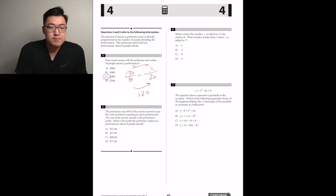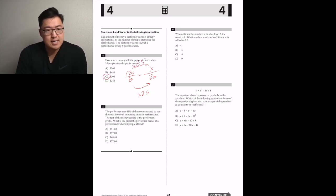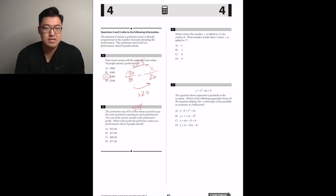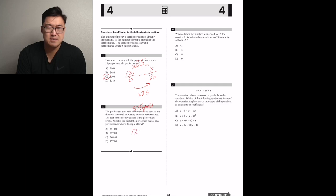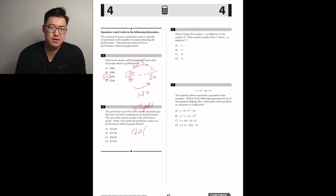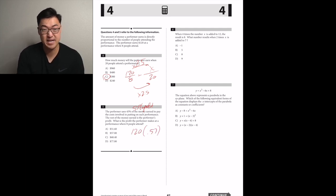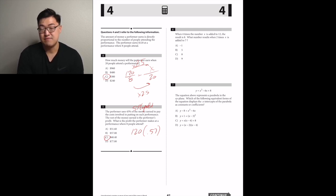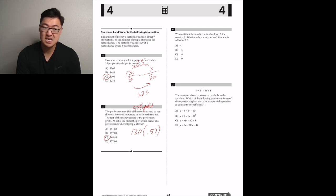The performer uses 43% of the money earned to pay costs. The rest is the performer's profit. What is the profit when eight people attend? Profit is 57% remaining — 57% of $120. 50% would be $60, so 57% is a little more. C.